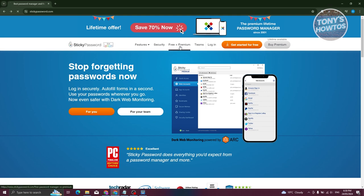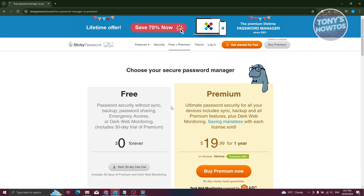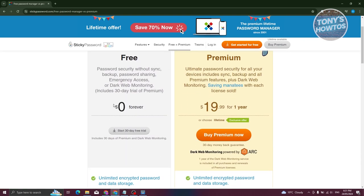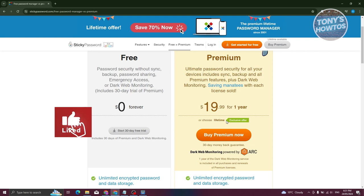If you go to Free vs. Premium, you should be able to see the plans they offer. By default, they have the free plan, which includes password security without sync, backup, password sharing, emergency access, and dark web monitoring if your passwords are being used on the dark web. They also have the premium plan at $19.99 a year, and you could also choose a lifetime payment option.